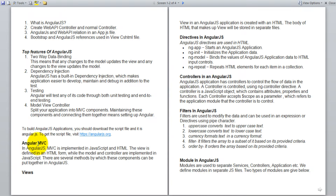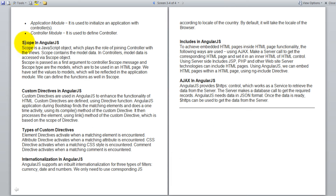The document covers what is Angular MVC, what are views and directives in Angular — that is ng-app, ng-init, ng-model, and ng-repeat — what are controllers in AngularJS, what are filters, and what is a module in AngularJS. It also covers scope in AngularJS, custom directives, types of custom directives, internationalization in AngularJS, includes in AngularJS, and AJAX in AngularJS. These are all the basic ideas of what AngularJS is and what features we can use with it.